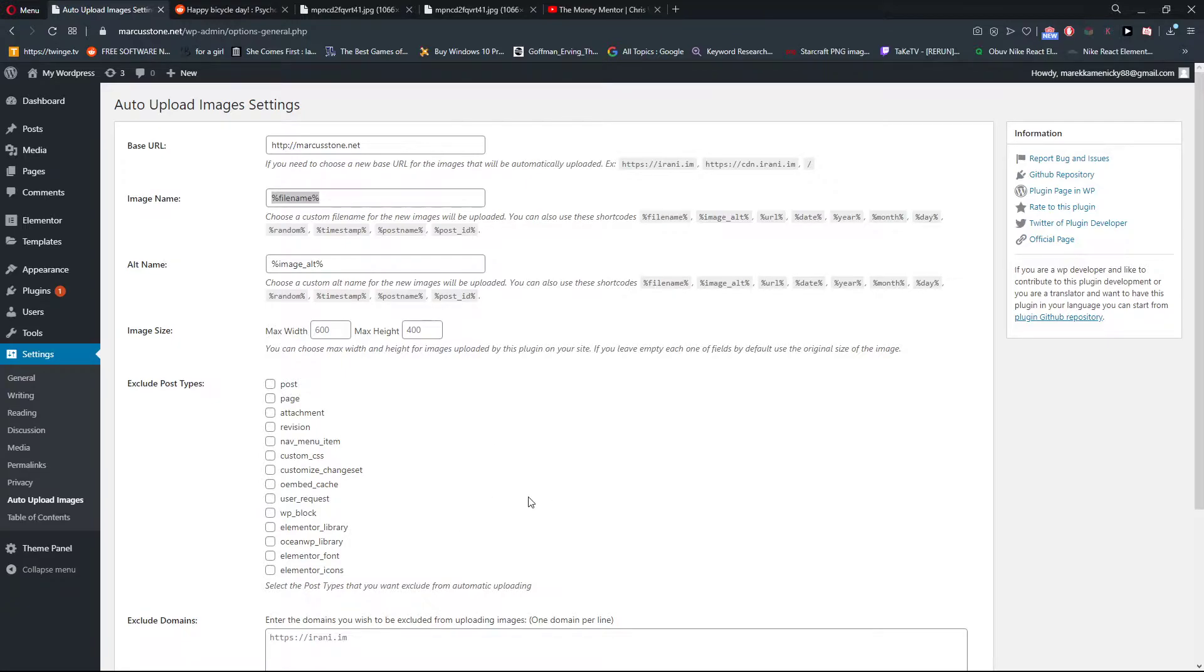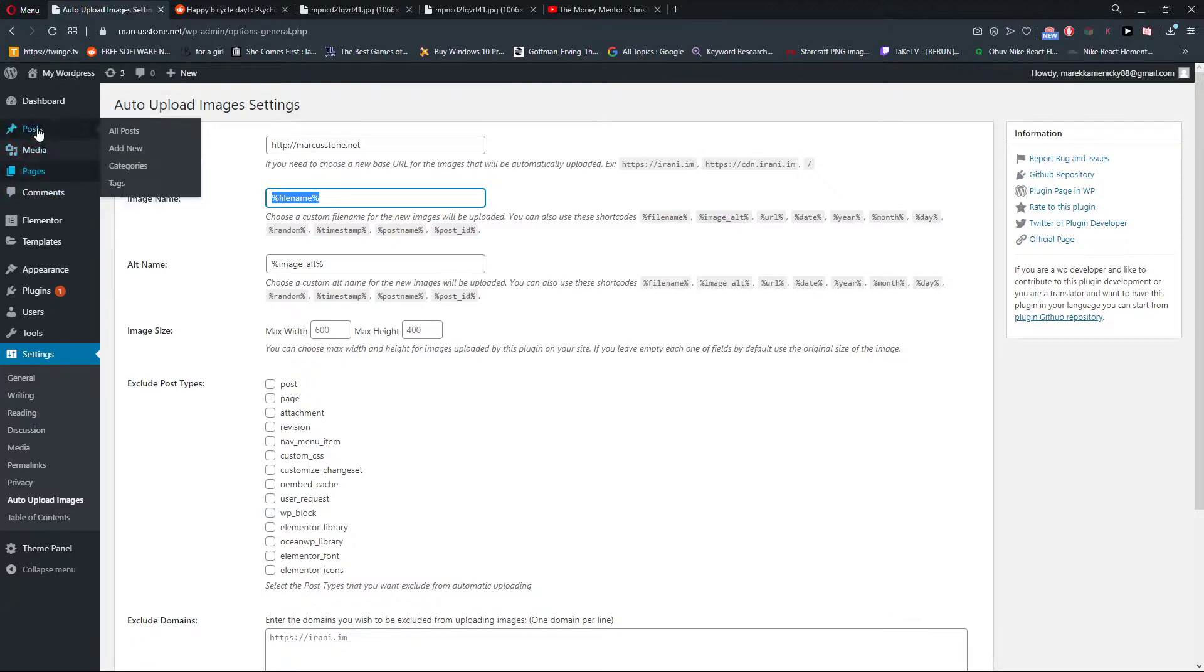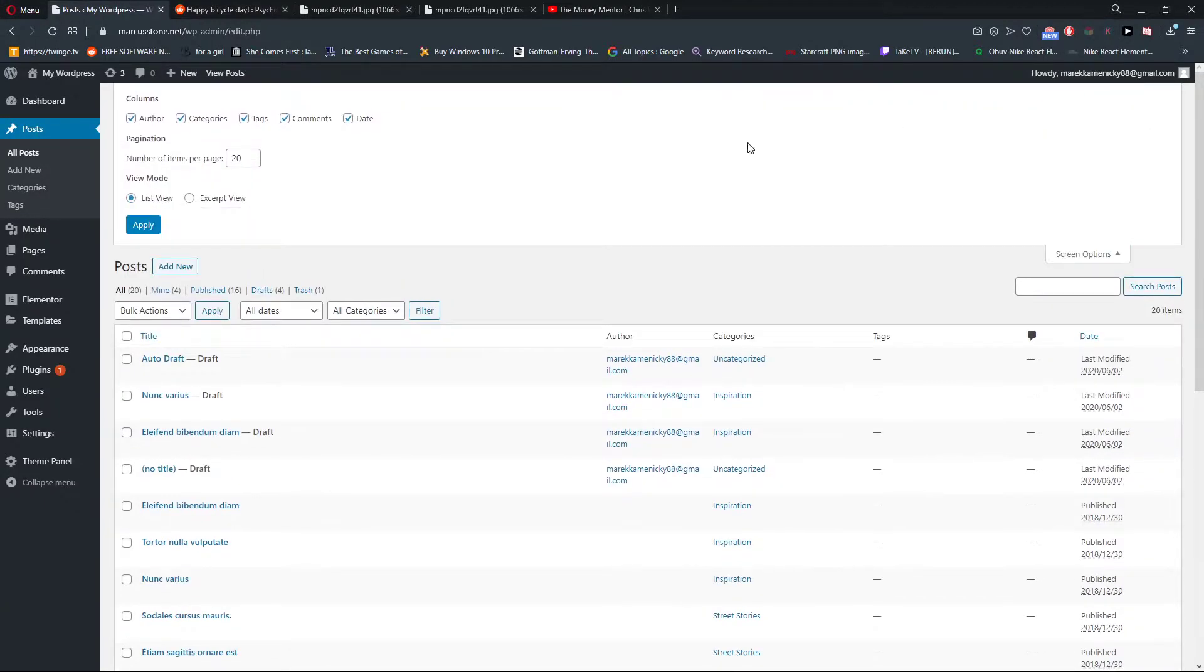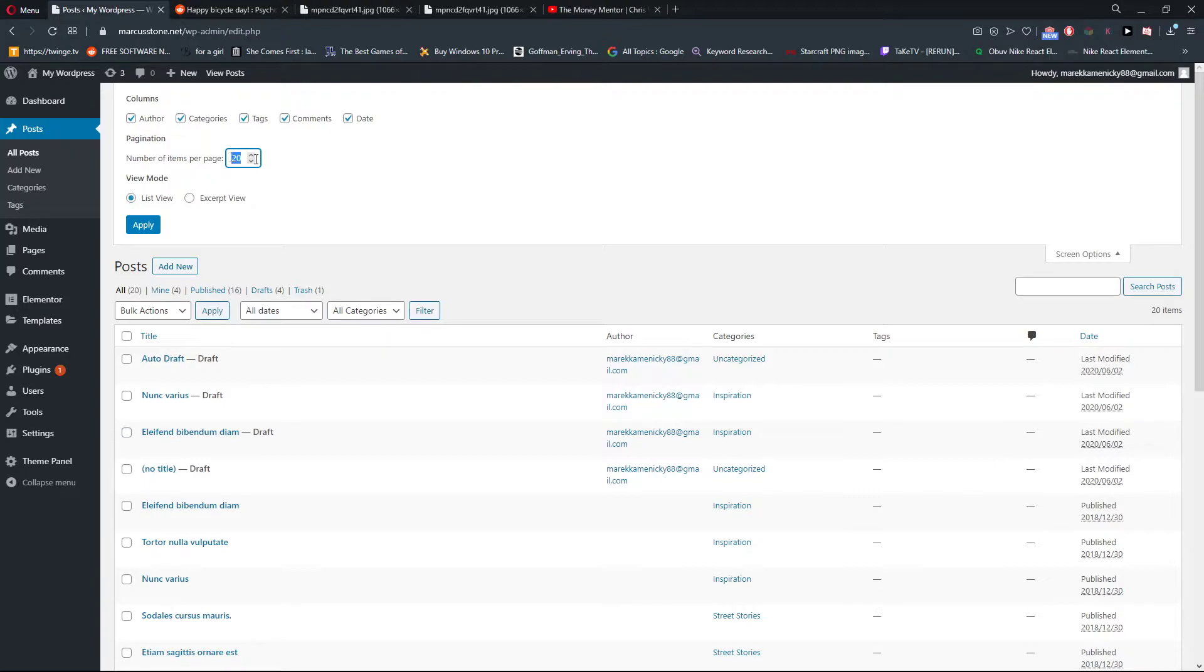And now when I go to the Posts, I'll open Screen Options. You can just choose like all, here like nine nine, and apply.